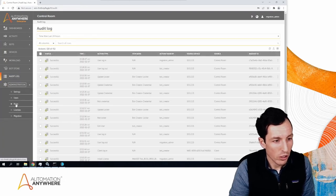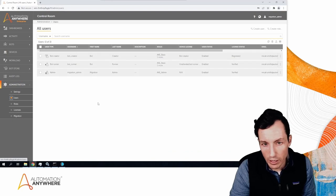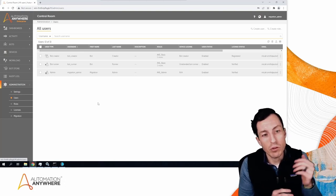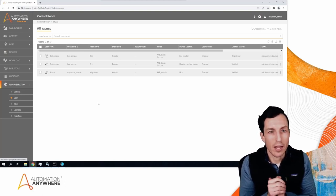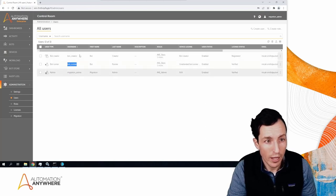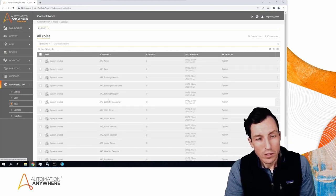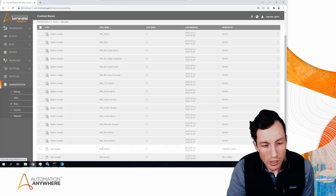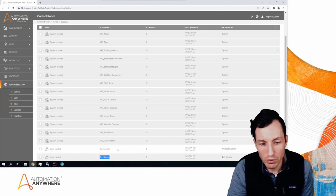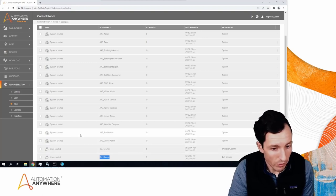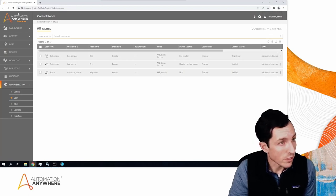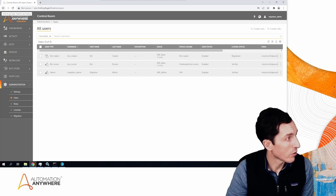For credentials, I have one created by my creator account so I can't see it on my admin account. There are three users total and we'll make sure all of those migrate correctly. I'm using the Automation Anywhere built-in login — not SSO — so I have an admin account, a runner account, and a creator account. I also have two custom roles: bot creator and bot runner.